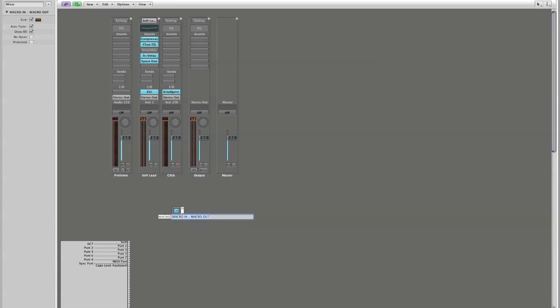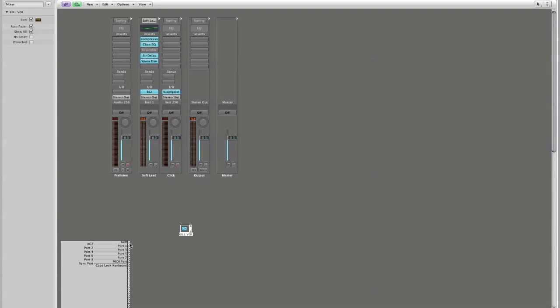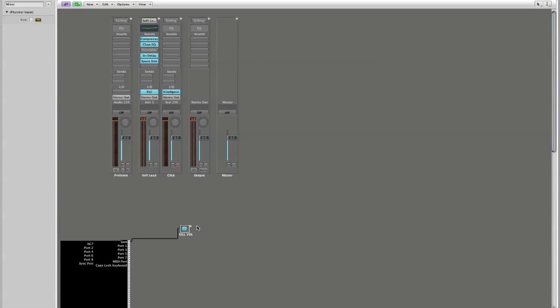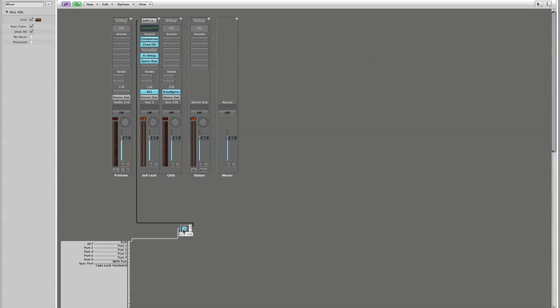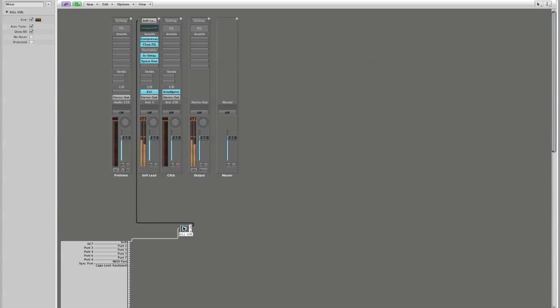So I'm going to now reconnect this. Again, if I turn it off or if I turn it on, and there we have it - our volume kill switch for our MIDI environment.